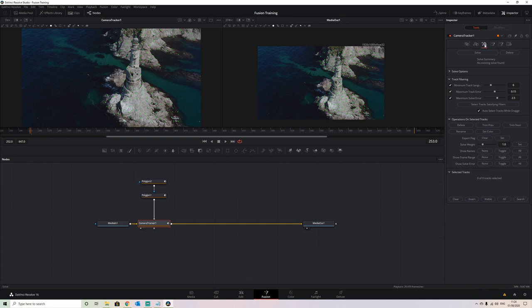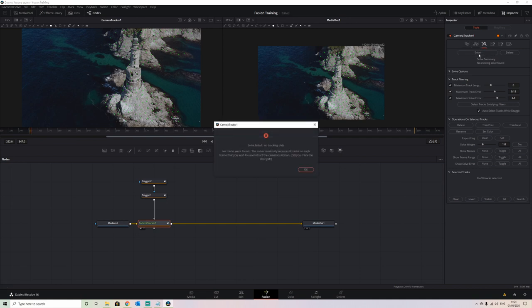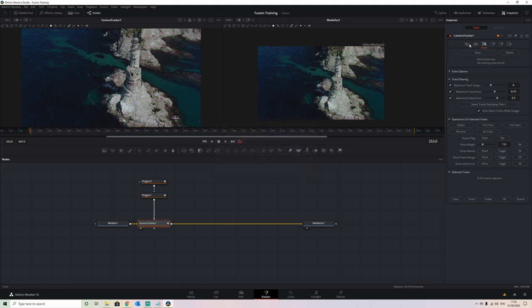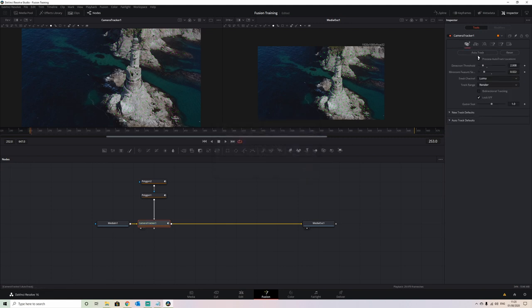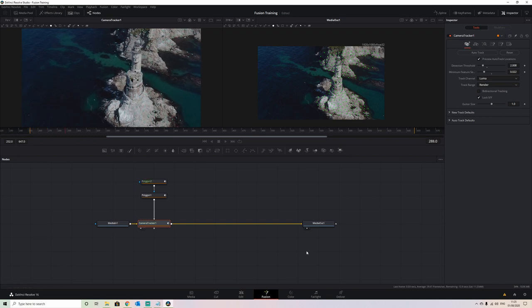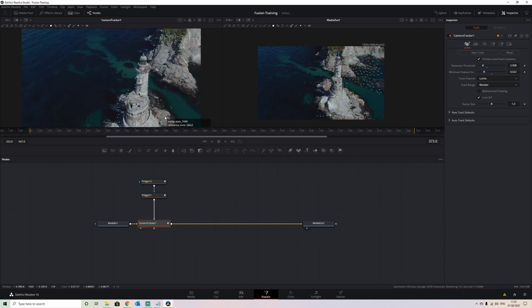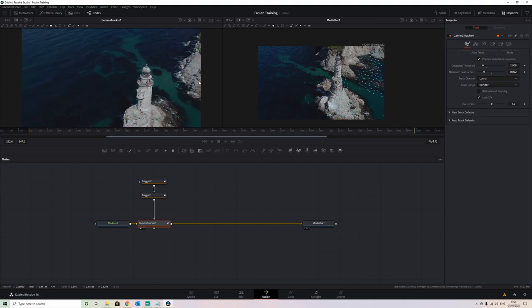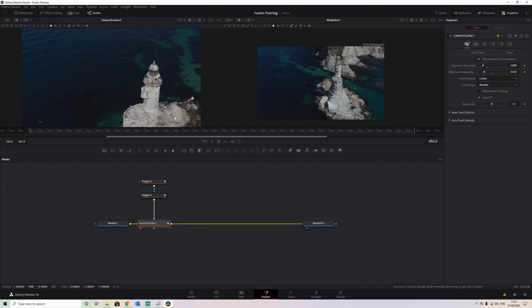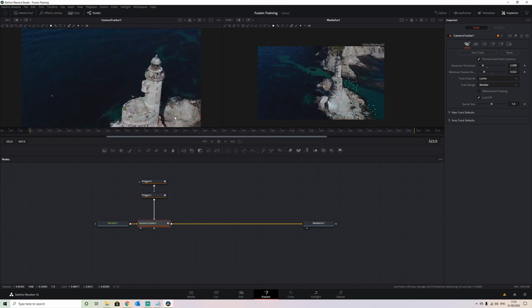We then come over to the next tab. But before we press solve, we have to press the auto track button to actually track the image. Once you press the auto track button it's going to bring on all these little tracking points, track through the image, and convert these into 3D digital representations.